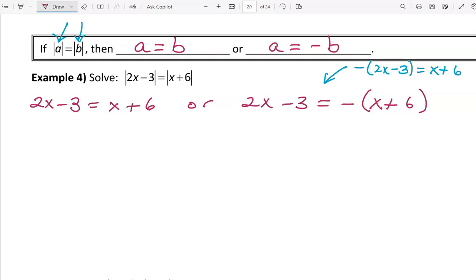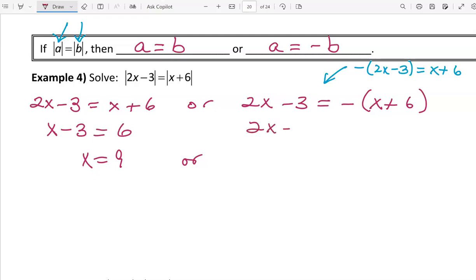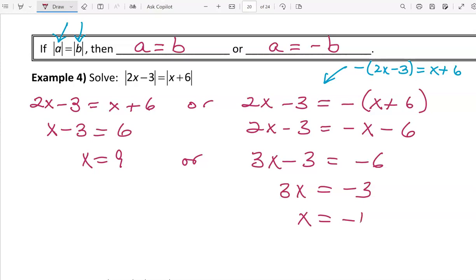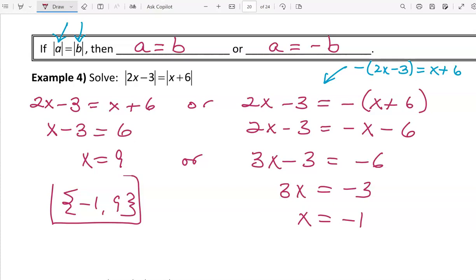Now I'll solve each equation one at a time. For the left equation, subtract x from both sides to get x minus 3 equals 6, then add 3 to get x equals 9. OR, on the right equation, 2x minus 3 equals negative x minus 6 — multiply negative 1 through both terms. Then add x to both sides, add 3, and divide by 3, giving x equals negative 1. Both solutions are valid and checkable.